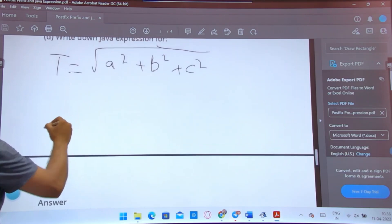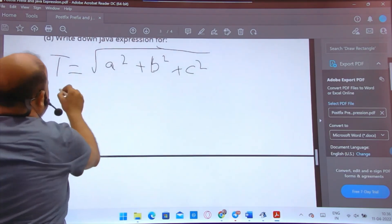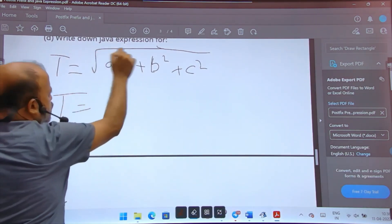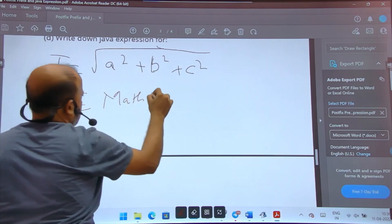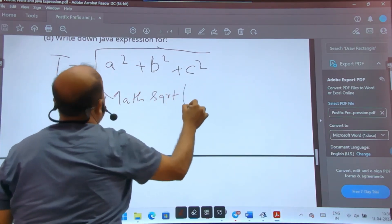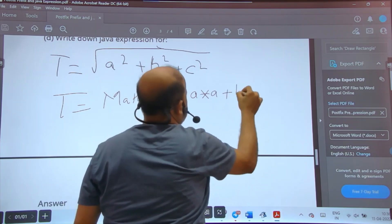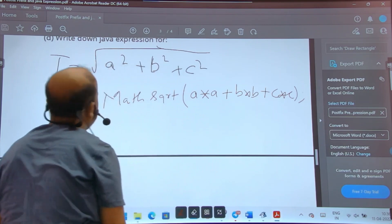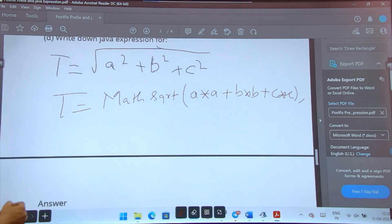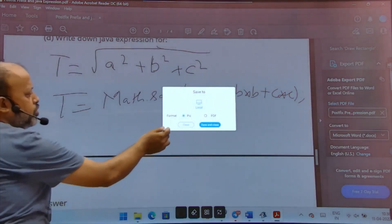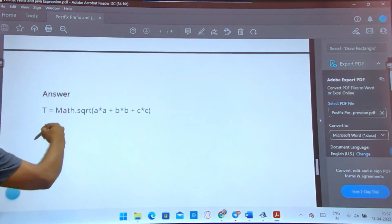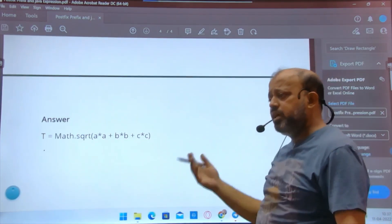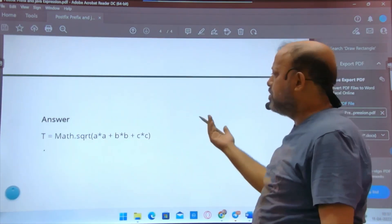For the last expression, t = √(a² + b² + c²). In Java you write: t = Math.sqrt(a * a + b * b + c * c). That's it — very easy! Keep practicing some problems. At least 4 marks for your ICSC is confirmed, or for class 9, 4 to 6 marks depending on the school.